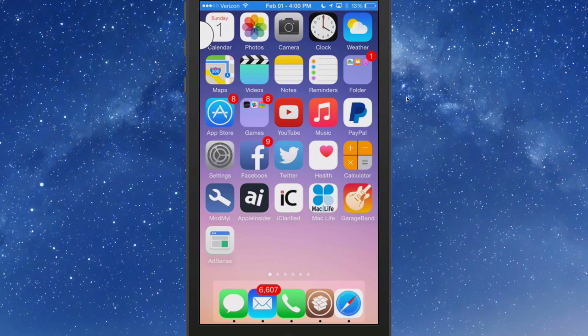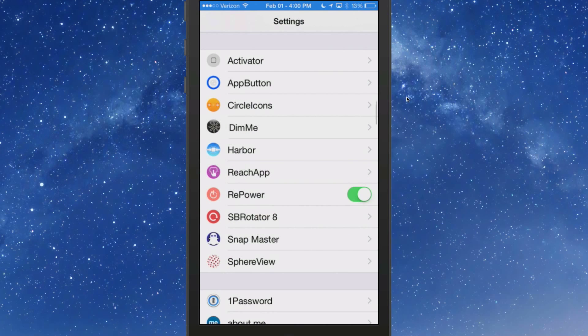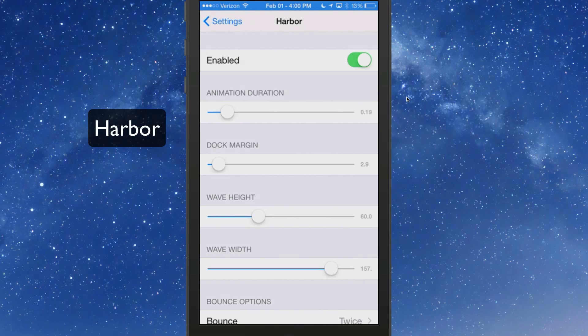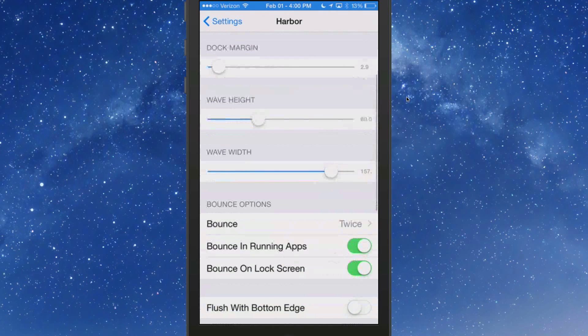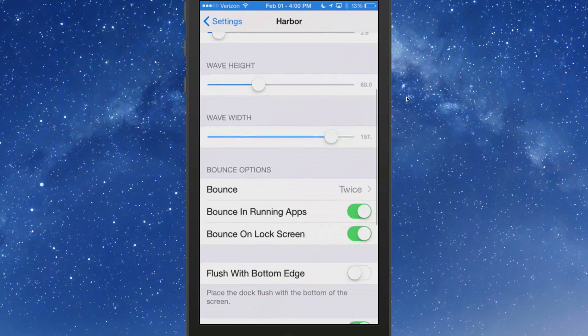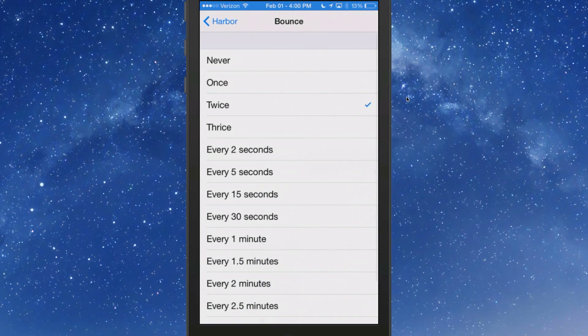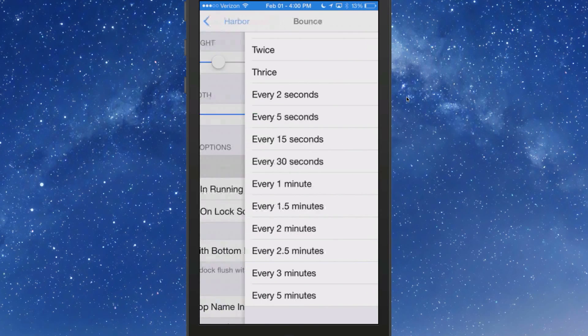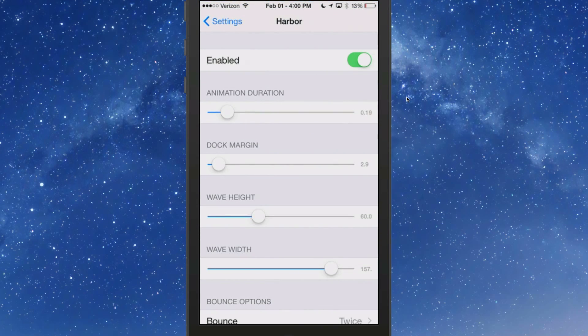If we go back in here to our settings you'll see there's one called Harbor. I don't know if it's harbor or arbor, however you want to pronounce it. You've got the little bounce thing going on down there that's coming from this. You've got your bounce options: twice, never, one, twice, every step, so many seconds. We're coming into Harbor.